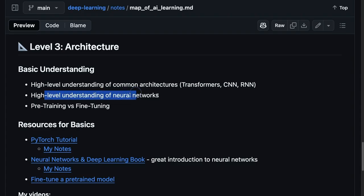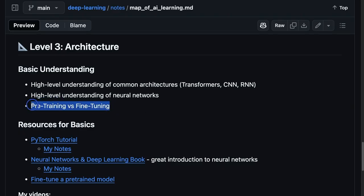You get a high-level understanding of the neural networks, of how they work, those feed-forward networks, and the backbone of AI. And you start to understand the difference between pre-training and fine-tuning maybe a little bit here.